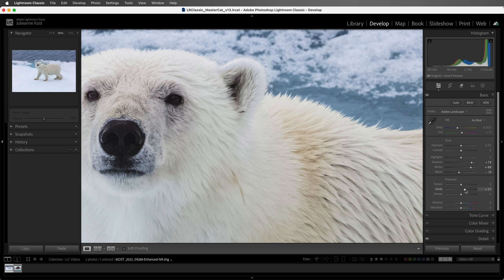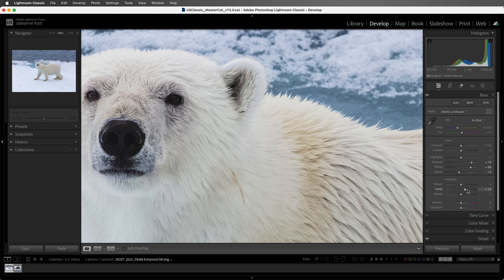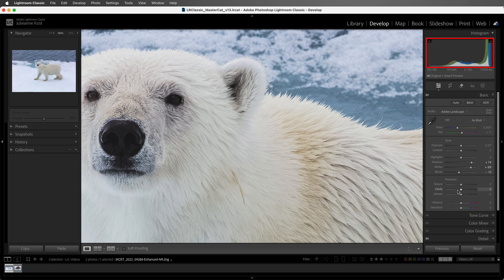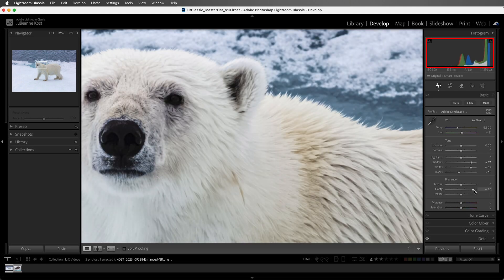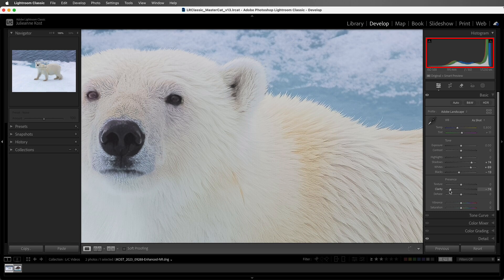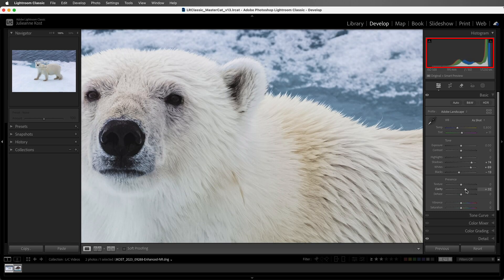The Clarity slider is also intentionally biased. It affects the midtones of an image more so than the highlight and shadow areas. Clarity also affects luminance and saturation in an image much more than the Texture slider. If we look at the histogram as I move the slider, we see that significantly more values are being changed than from when we use the Texture slider.